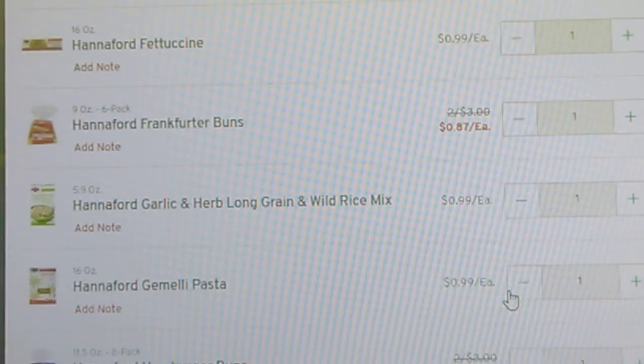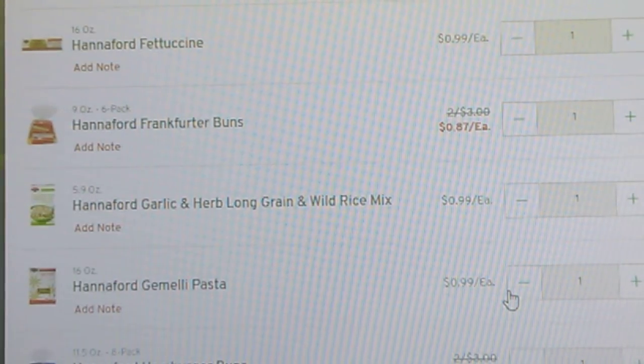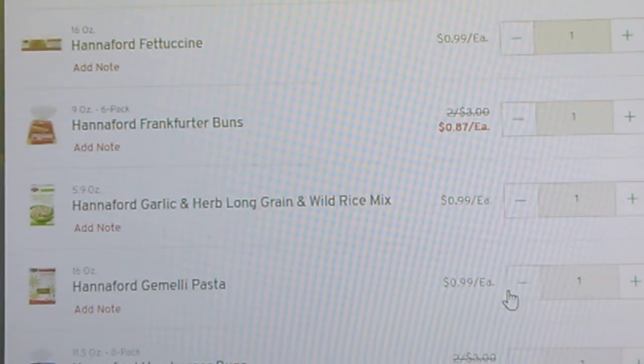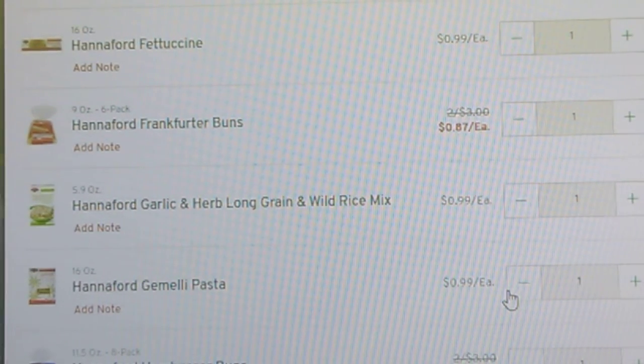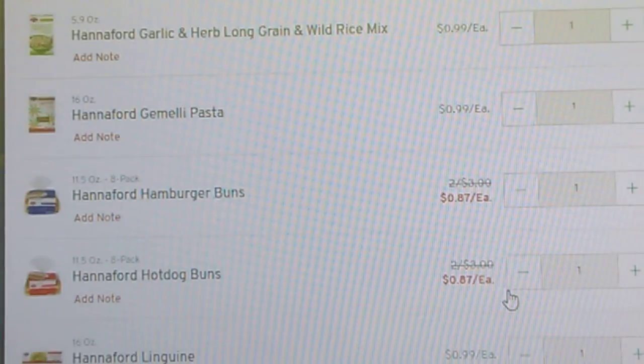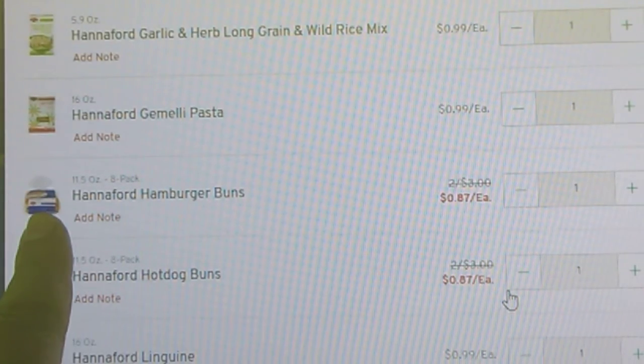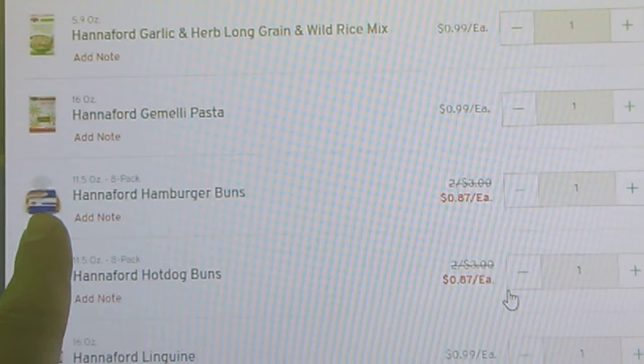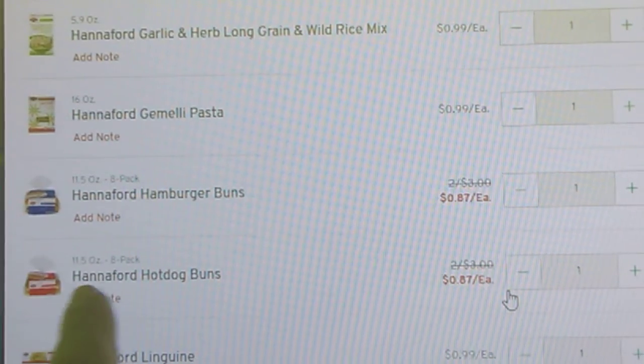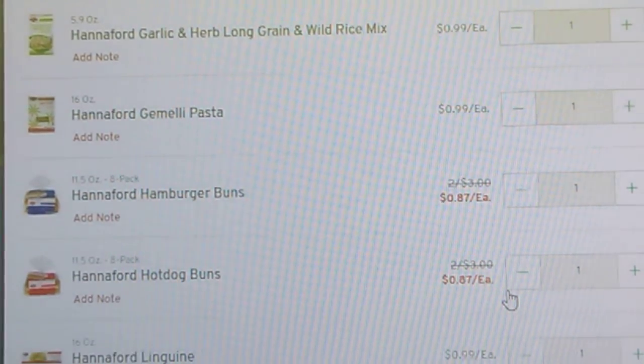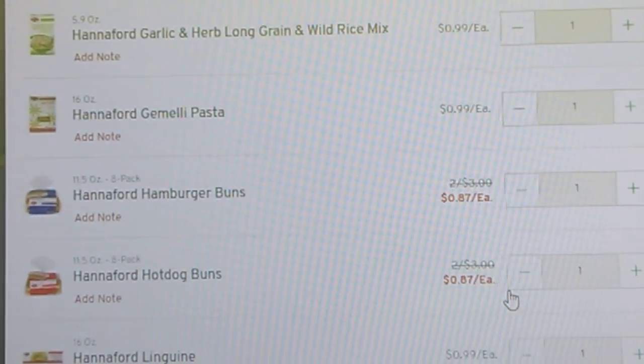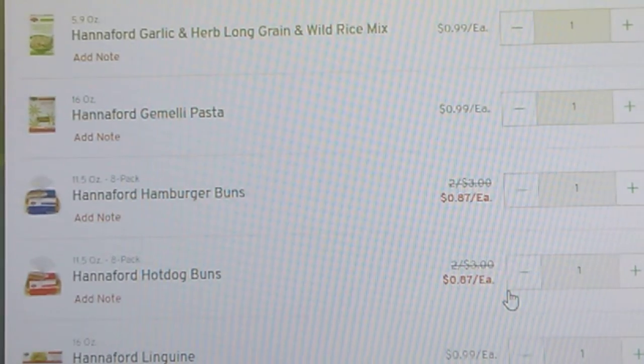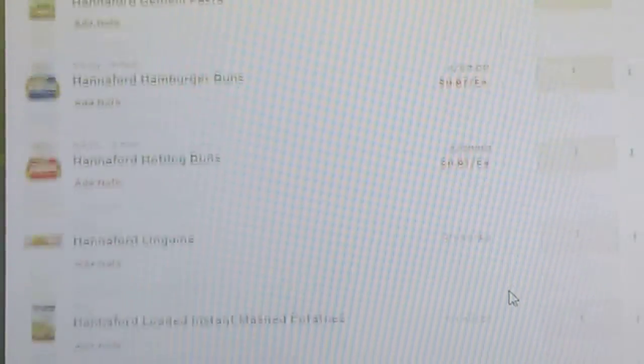They also have the hamburger buns right here, 87 cents this week, and then that eight pack of hot dog rolls, the other was a 12 pack, the ones that have like the rounded top, 87 cents.